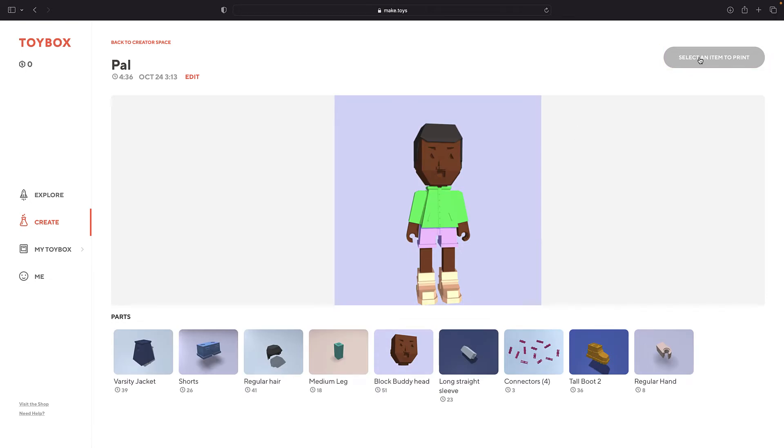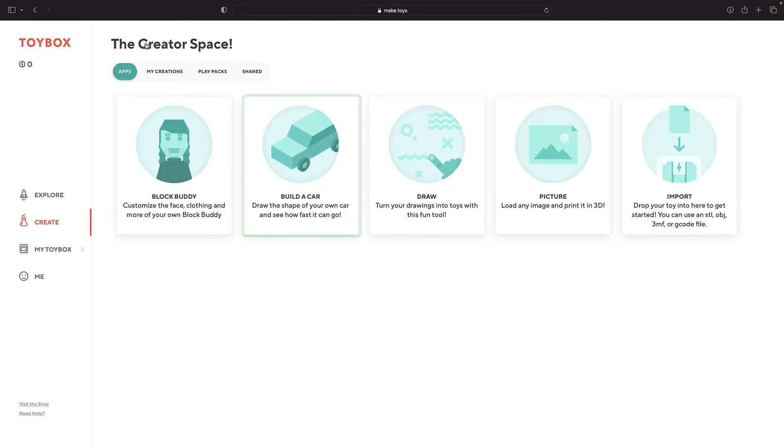But let's see what else you can make. Go back to the Creator space and click Build a car.